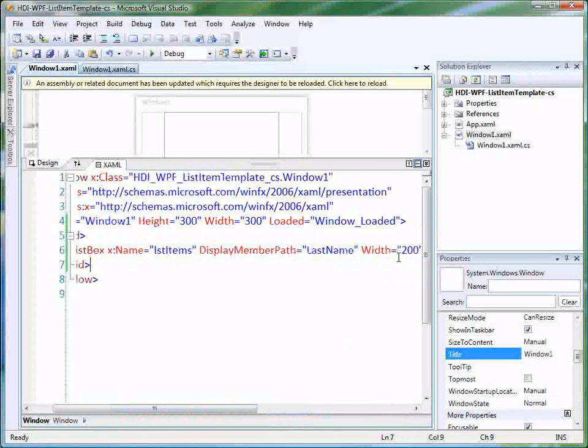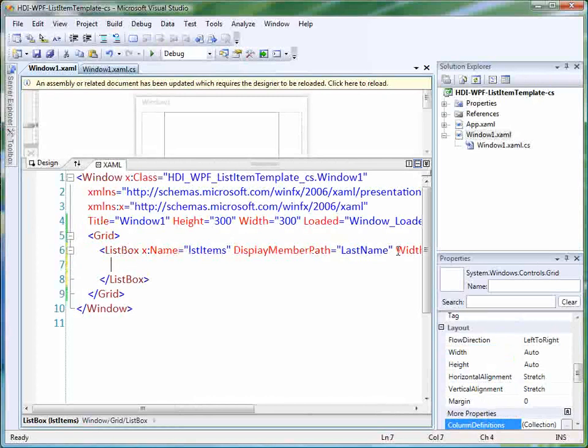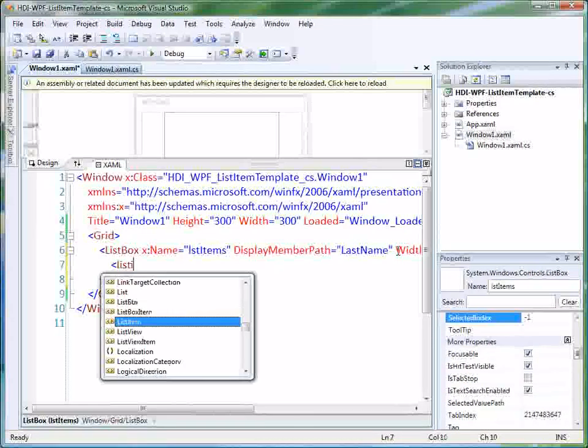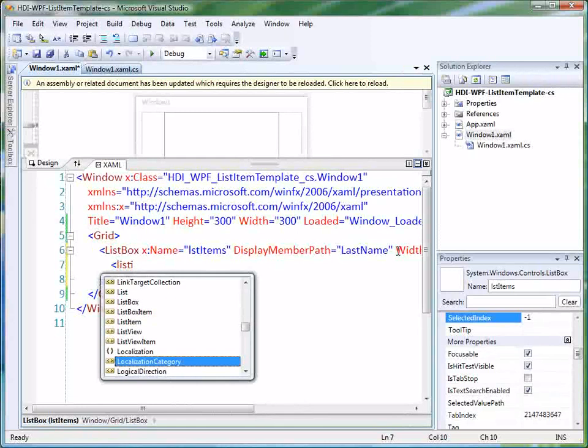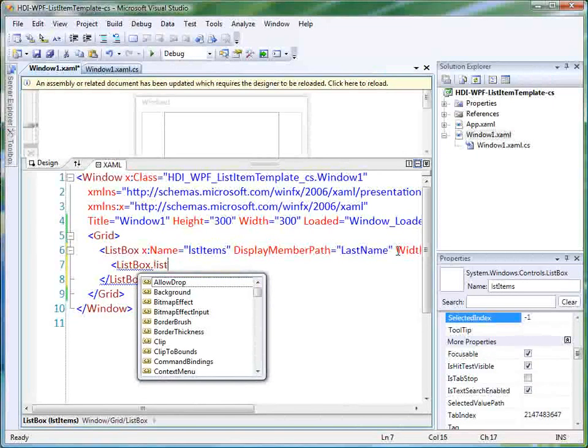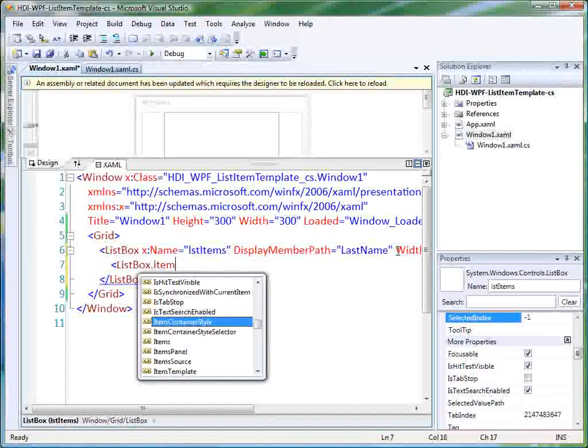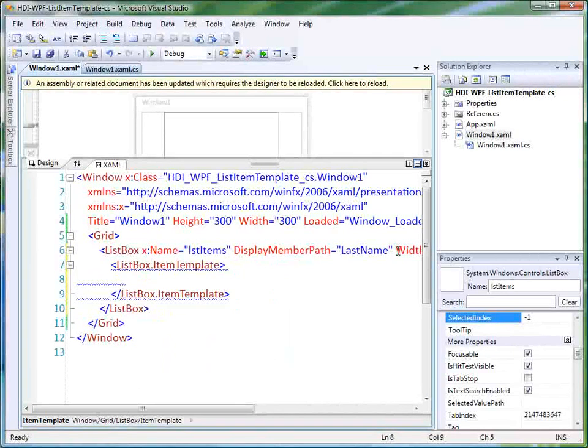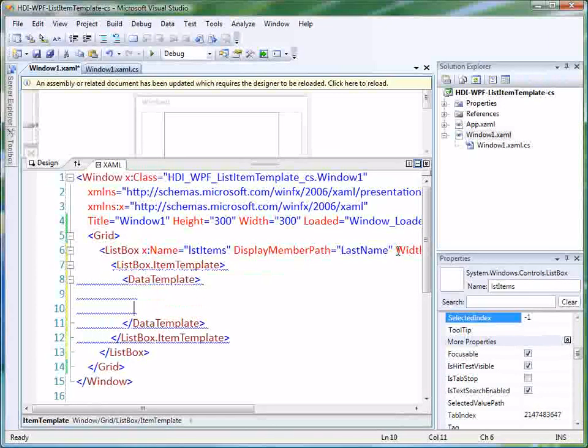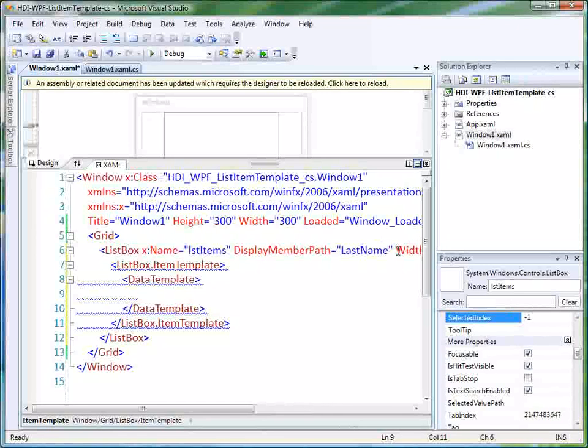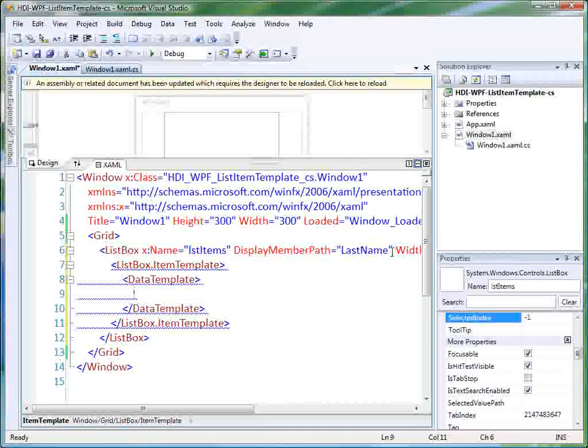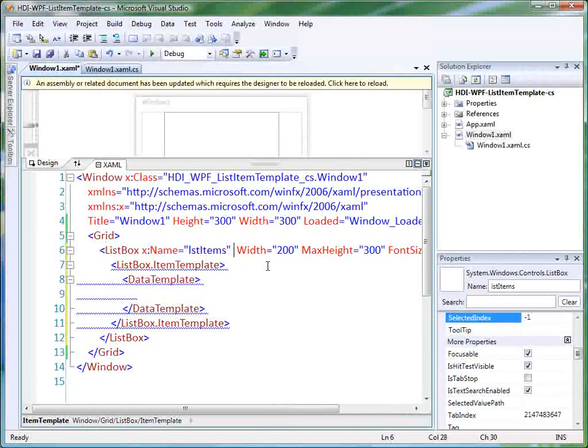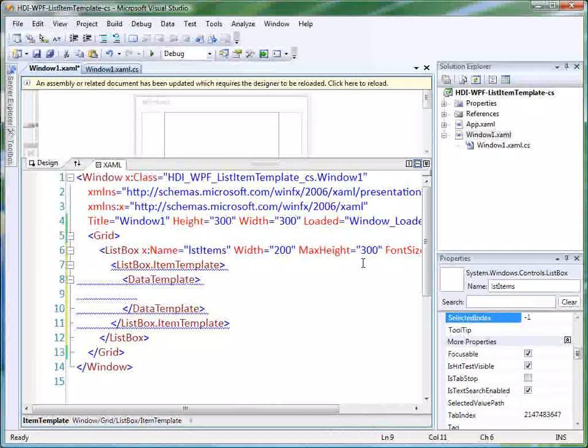Well, we can go in and we can use templates for our list box, for the list items, actually. So let's go into here and let's just say the list box dot item template. And then this is going to be a data template. And in our data template, we can have pretty much anything we want in here. And this is where the real power comes in. So let's get rid of our display member path.